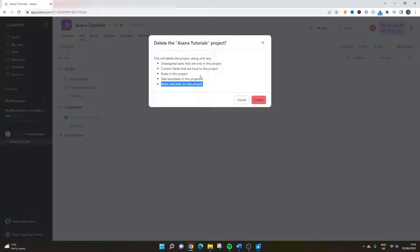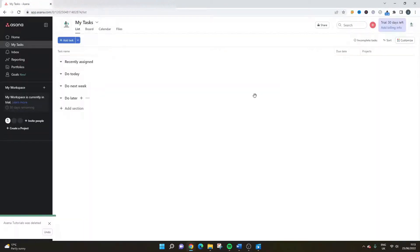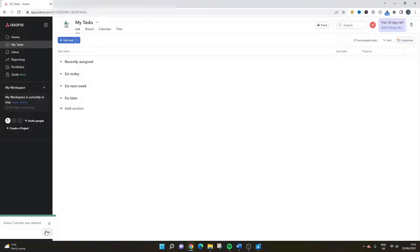Now, one of the benefits of Asana, and I should have mentioned this at the start, is that if you delete this, you have the ability to undo if you didn't want to do it there. But do consider that this will disappear within 10 seconds. So you only have 10 seconds to undo it.